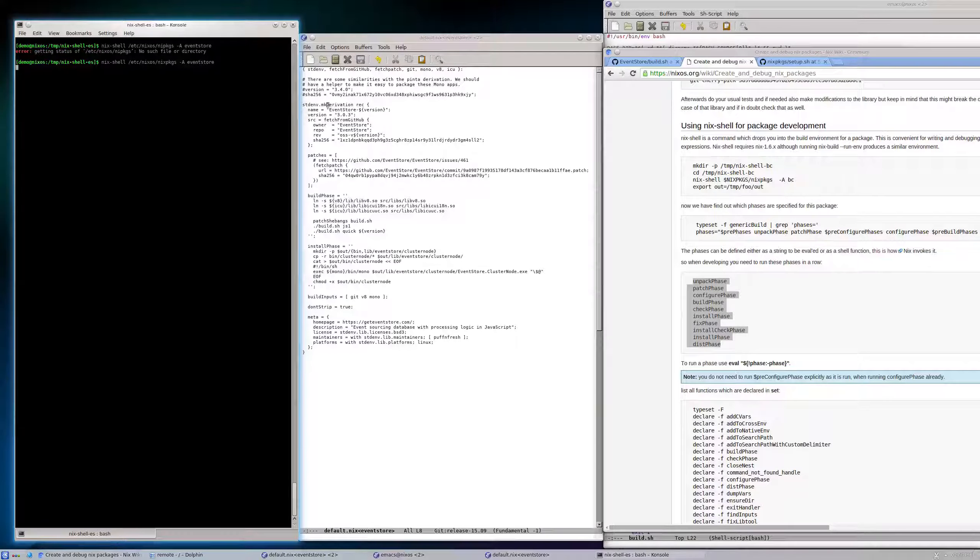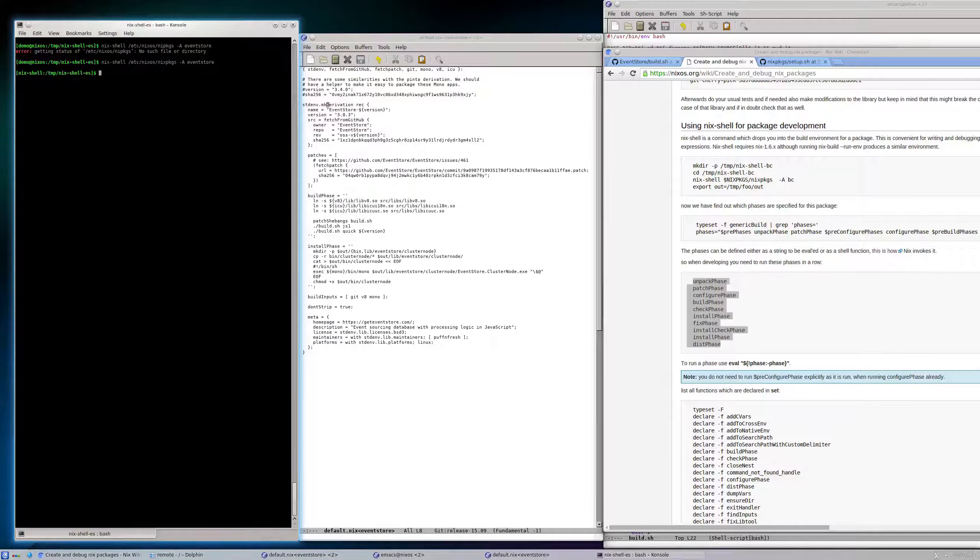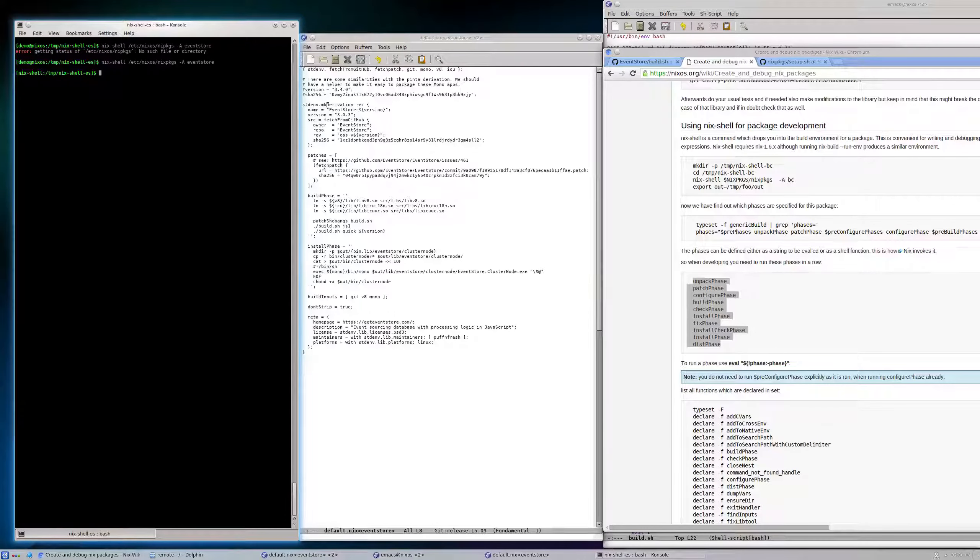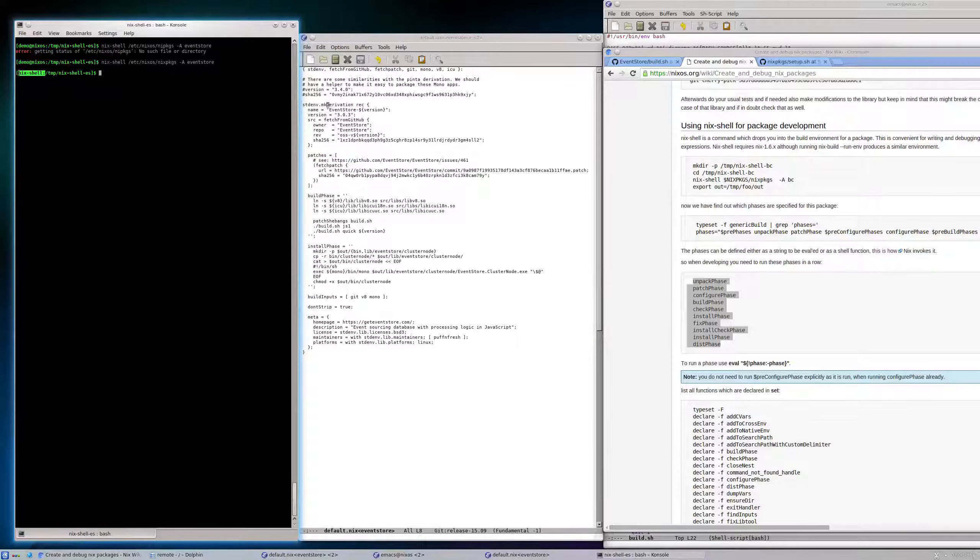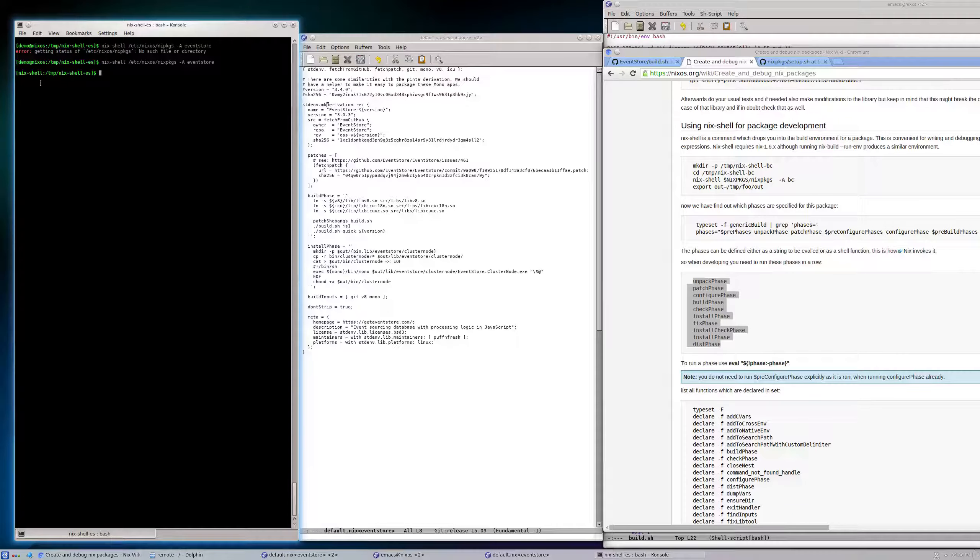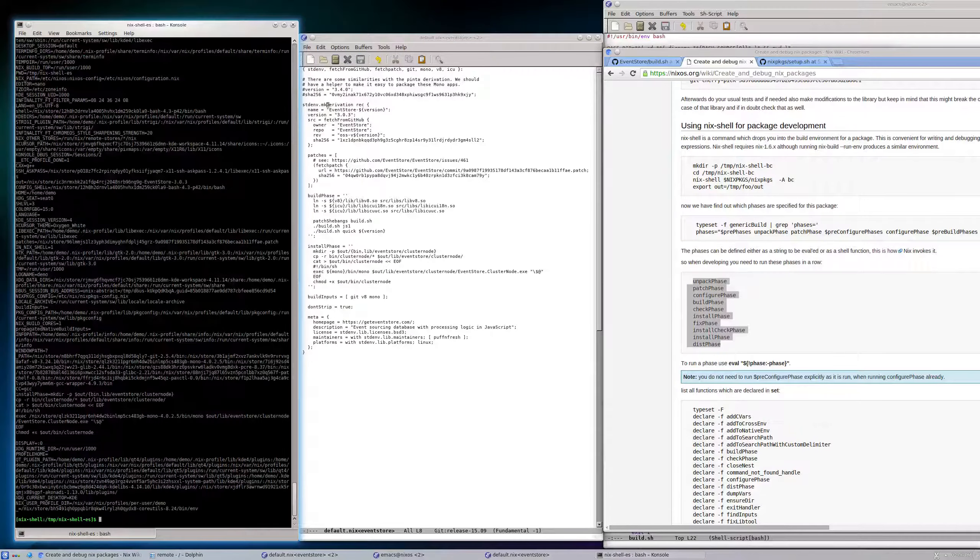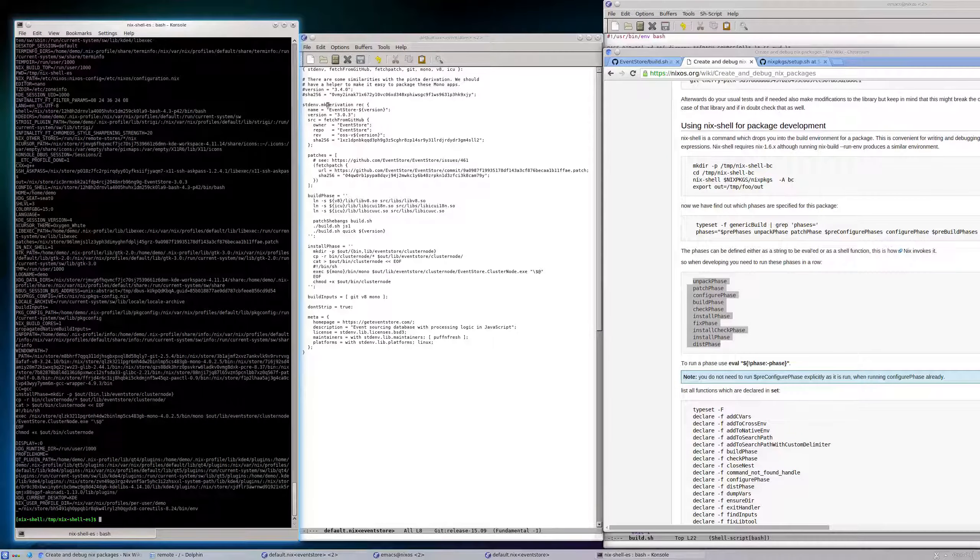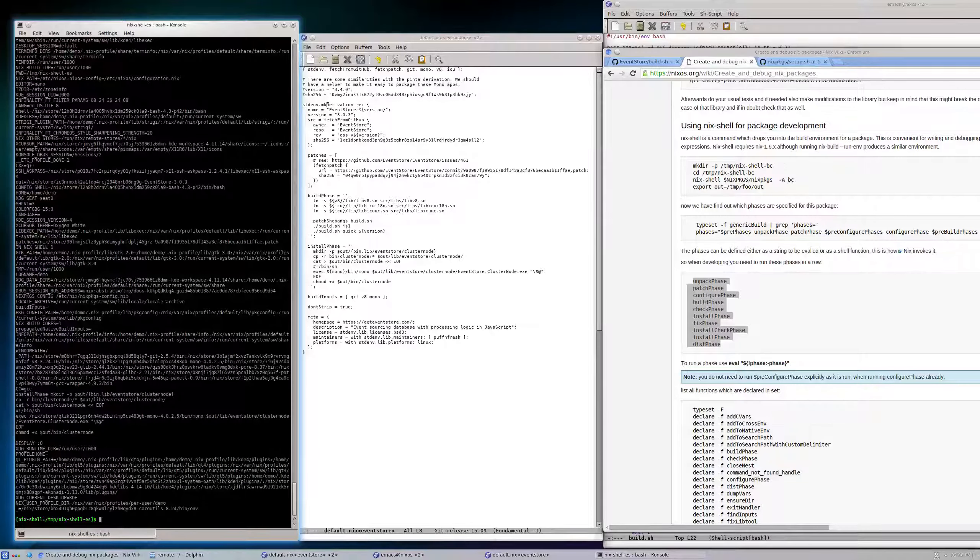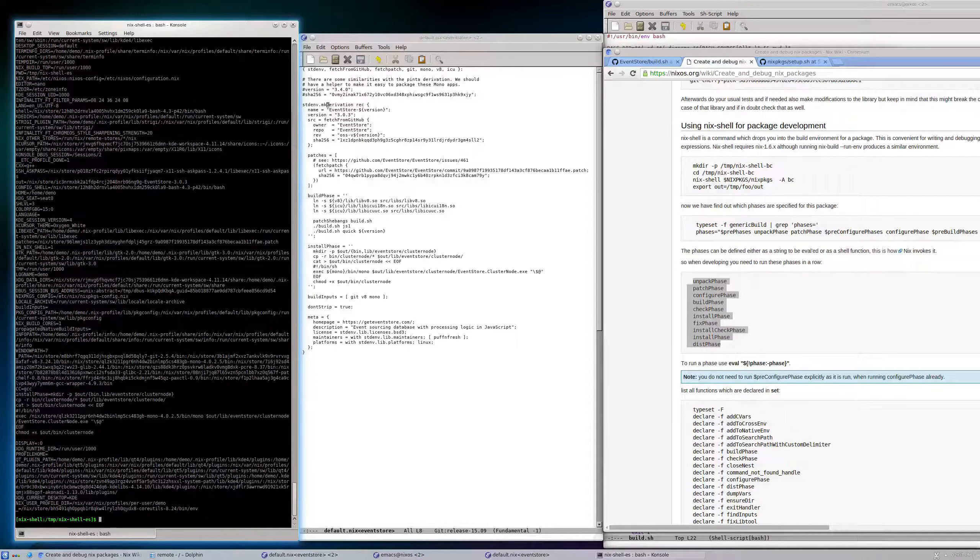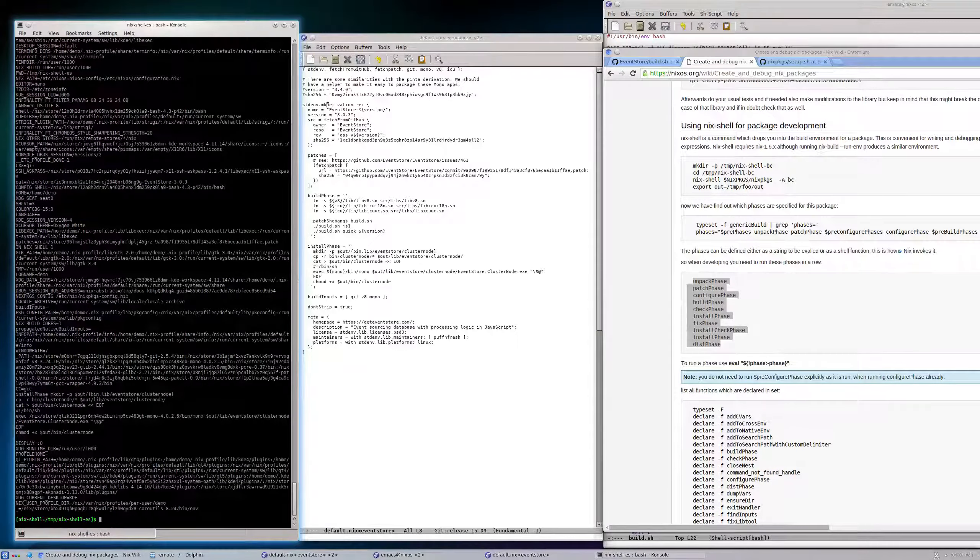You can see that we're in a different shell now, it's prefixed by nix-shell and not by the demo prompt. In that nix-shell, if I do env, I have lots of environment variables.